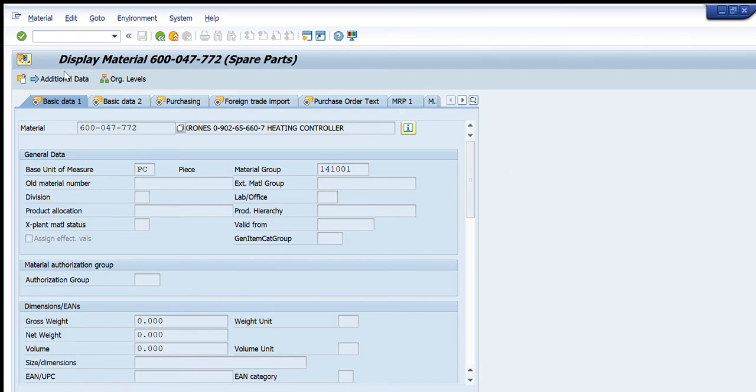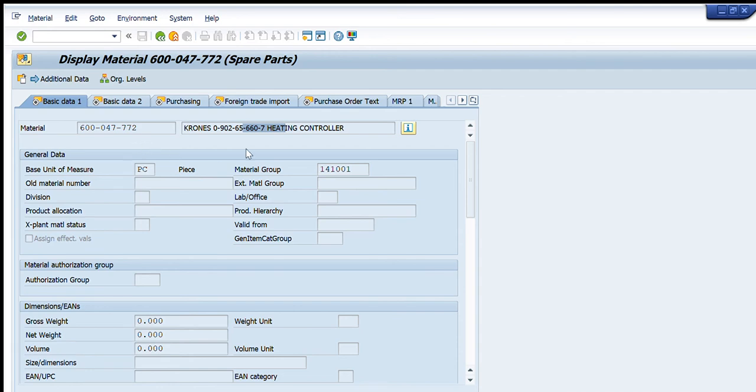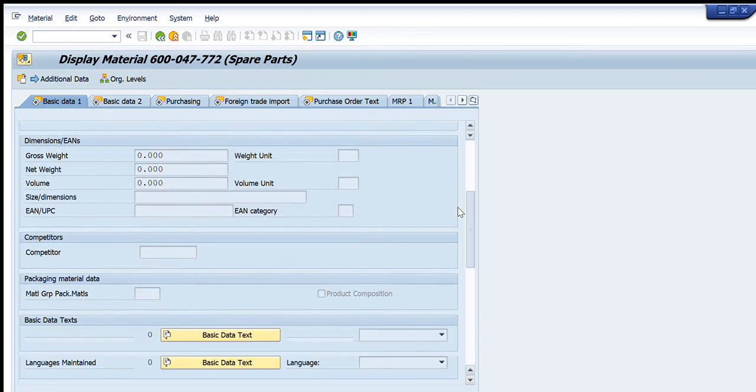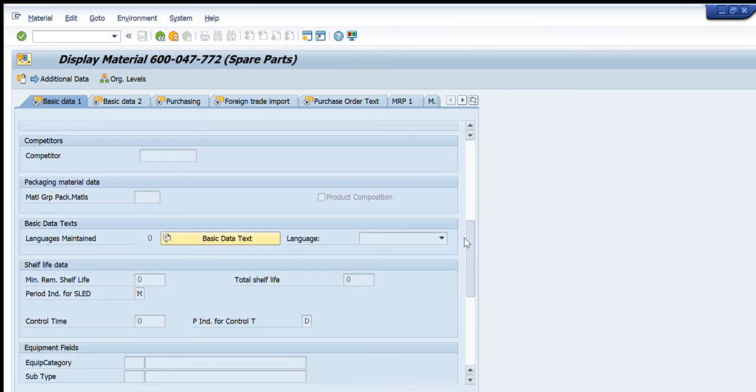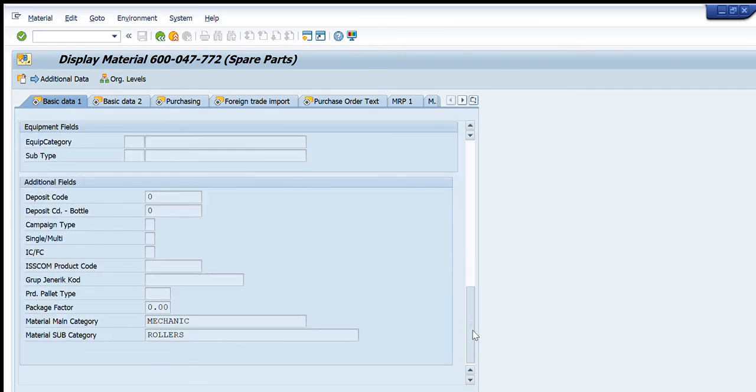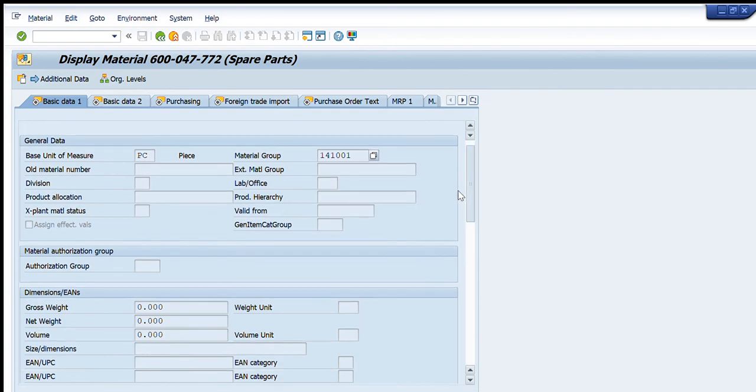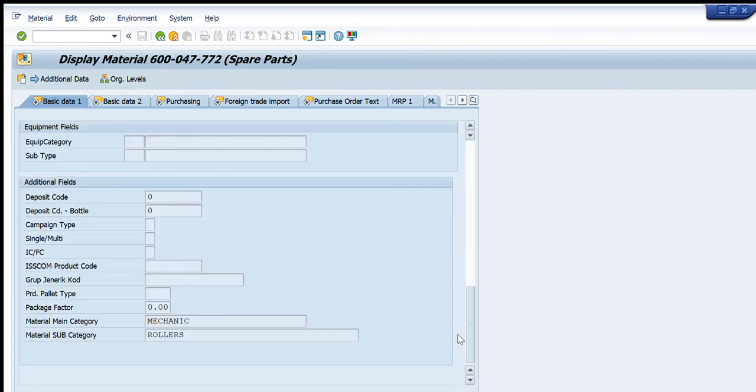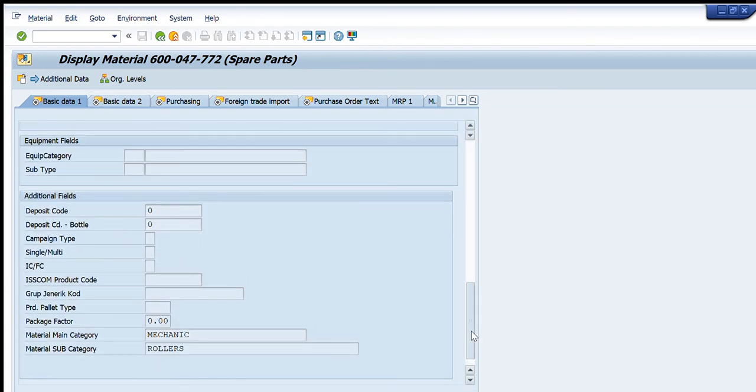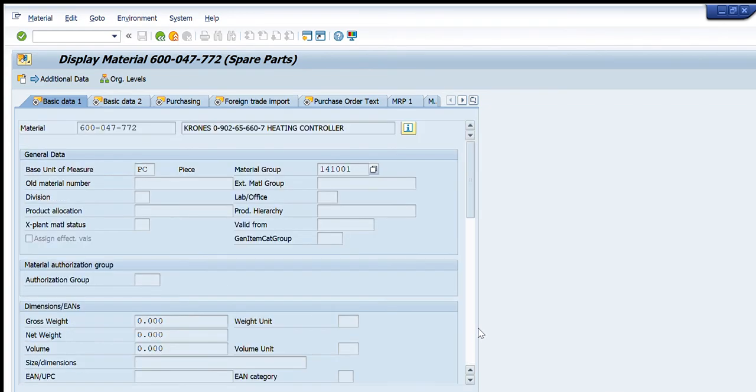Now you will see that this window will appear in front of you. We are in the main tab, we are in the first tab that is basic data 1, and it is showing us: this is the material code, this is the description, this is the unit of measure, this is the material group that is very important for this material code. Similarly the gross weight and other things are empty.